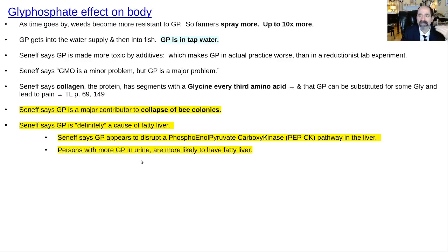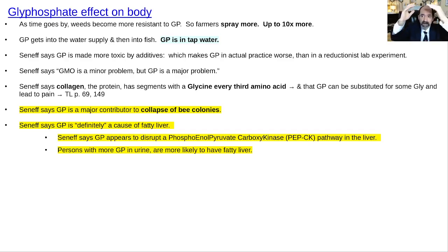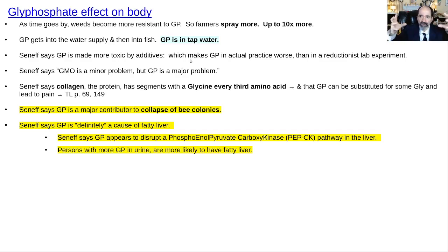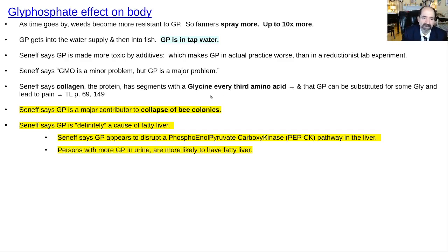Some of the effects of GP on the body: GP gets into the tap water, and over time weeds become more resistant to it so they keep spraying more and more — up to ten times more — meaning more is accumulating in the environment and getting into tap water. Plus, what's sprayed onto plants is a formulation with additives — adjuvants — that make it more powerful than simple research studies using GP alone. Seneff also points out that collagen — a key protein, all our connective tissue, the glue that holds the body together — has glycine as every third amino acid. She thinks GP is being substituted for some of these glycines, disrupting collagen optimization, possibly causing chronic pain syndromes.